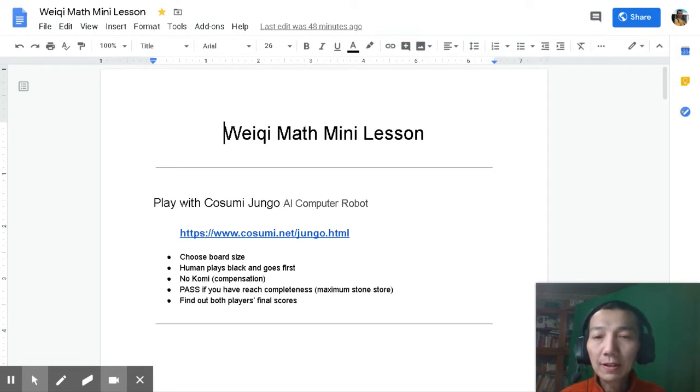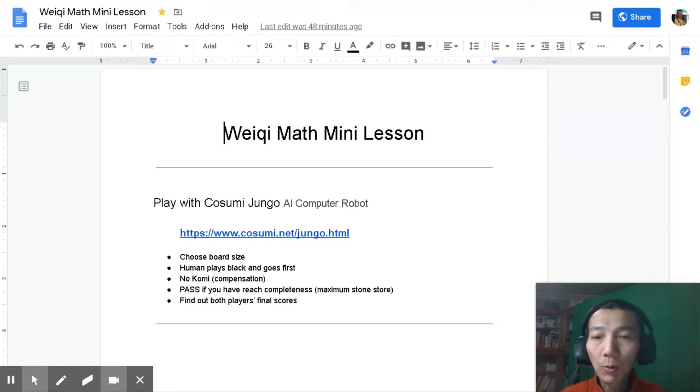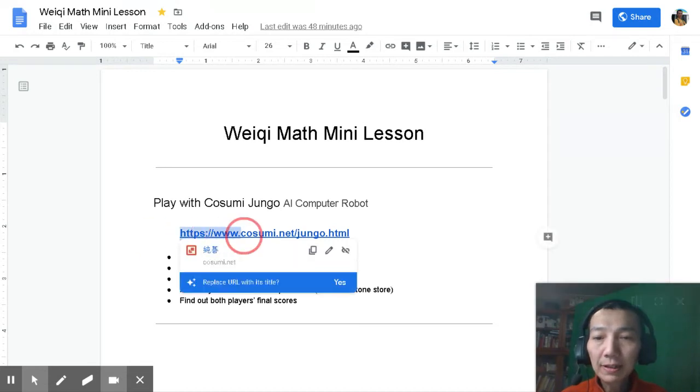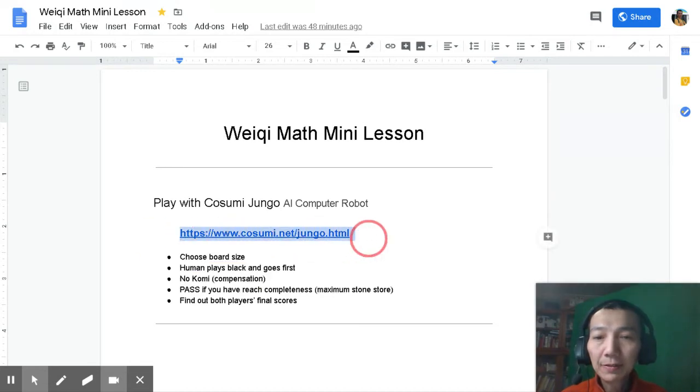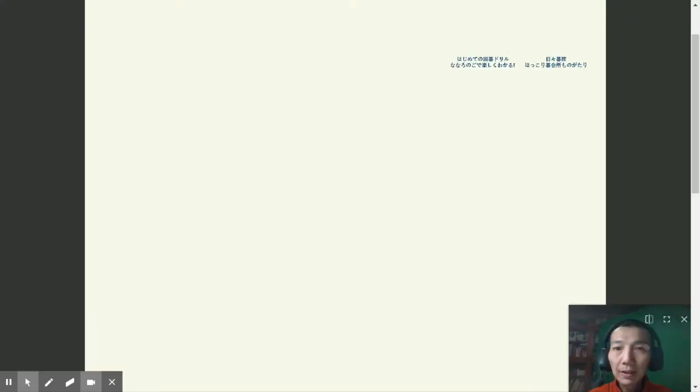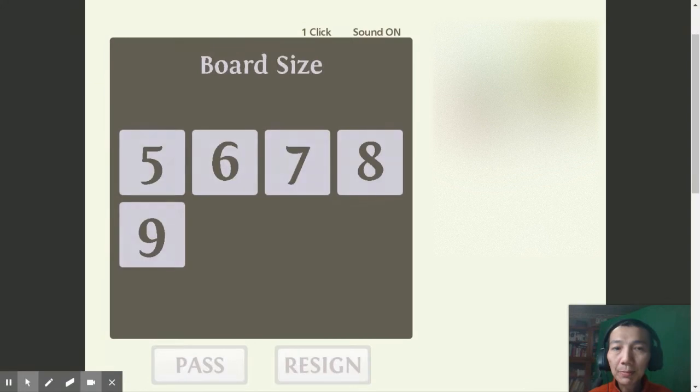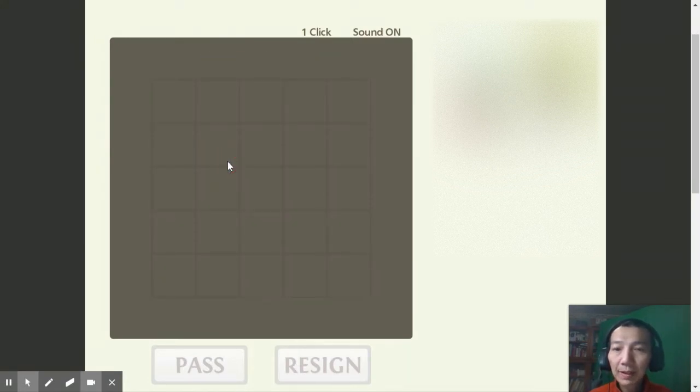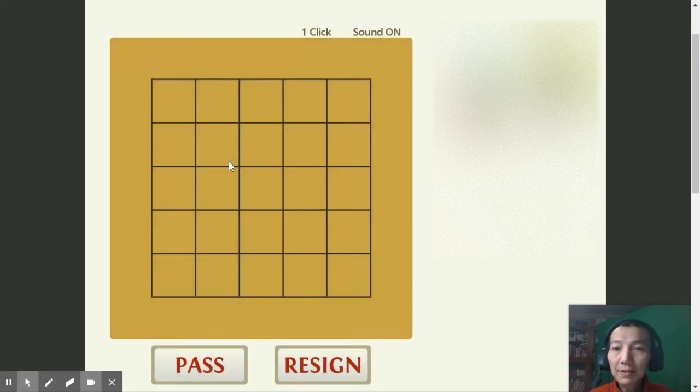It's a computer software online. The website is here, so we move to this website. The procedure is very simple. We just choose the board size and then start to play.